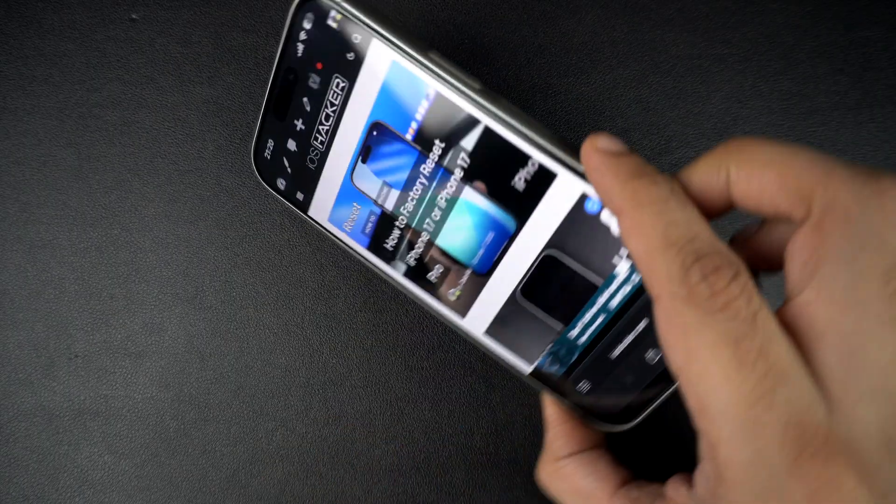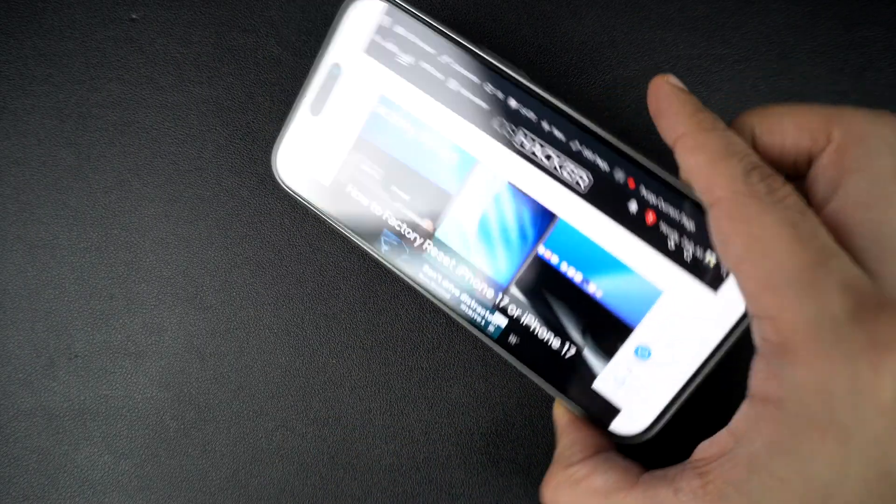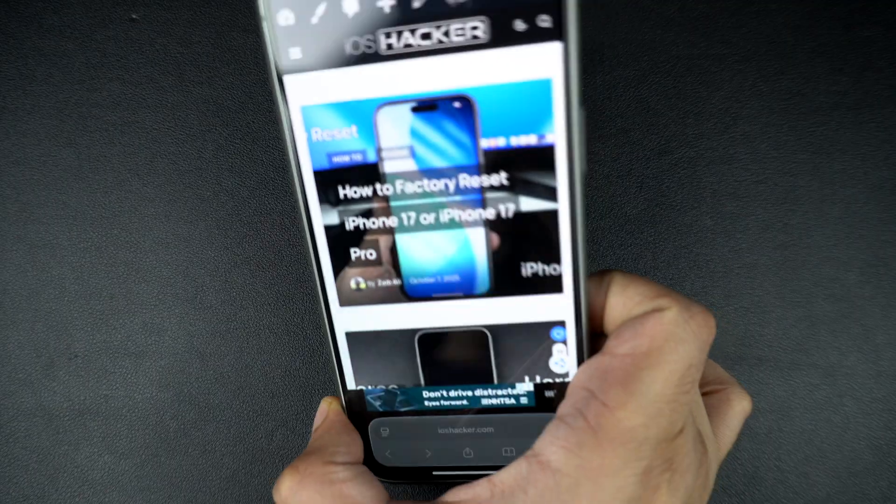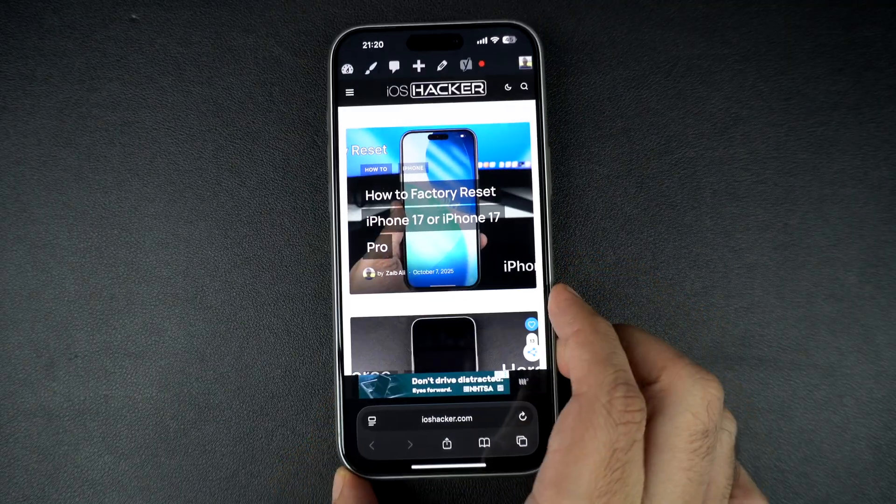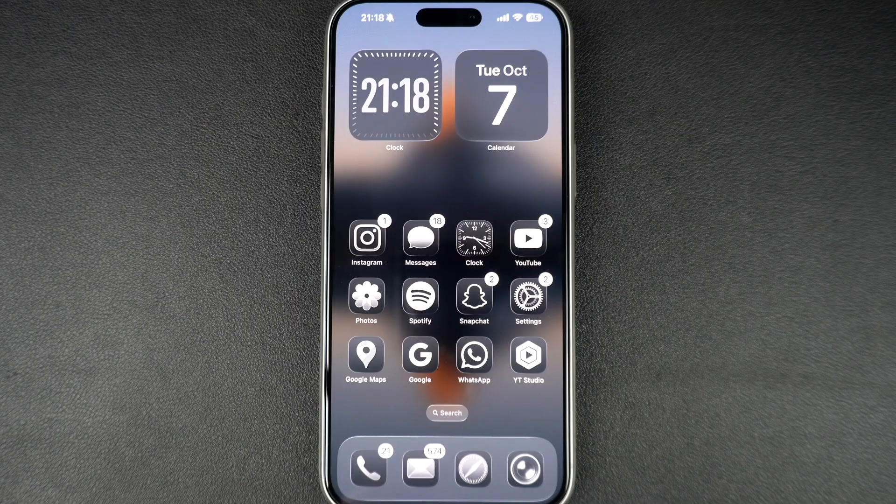Hey everyone, in this quick tutorial, I will show you how to enable or disable auto screen rotation on your iPhone 17 or iPhone 17 Pro.